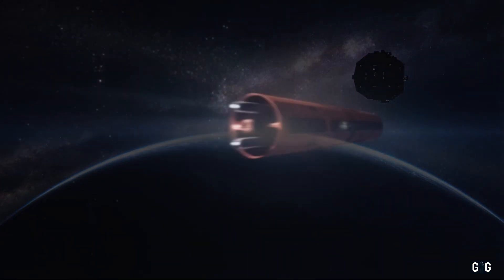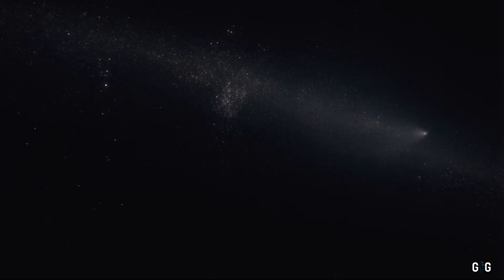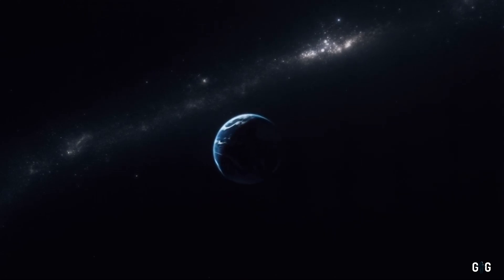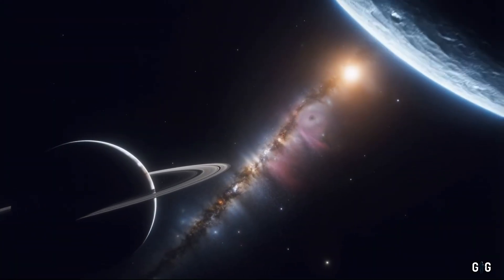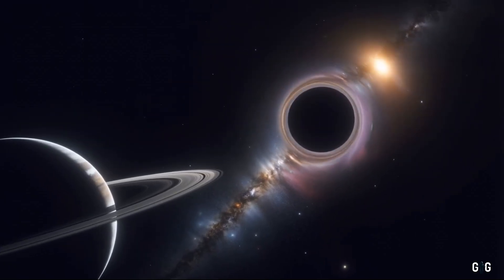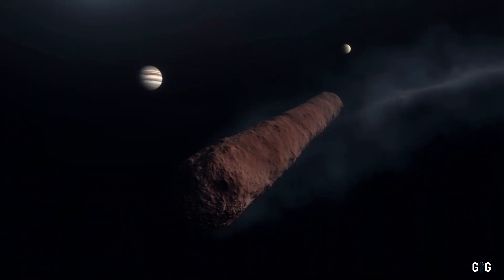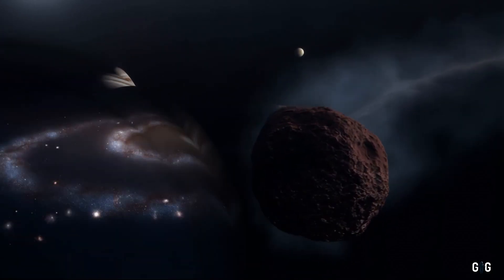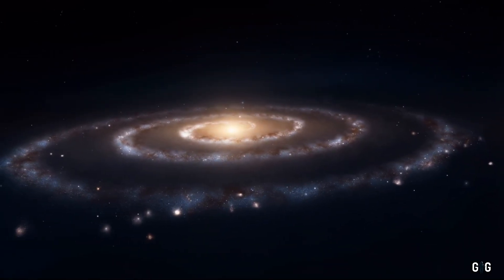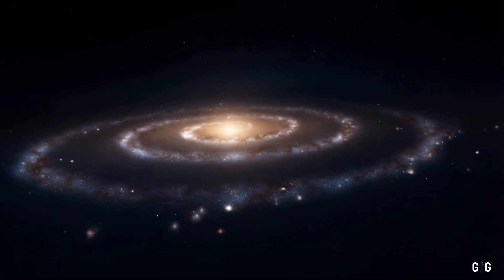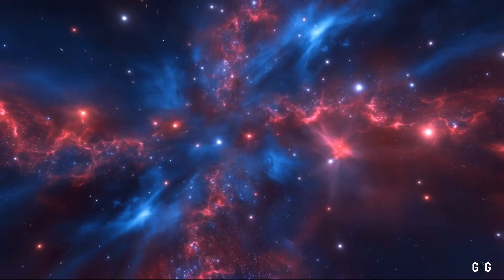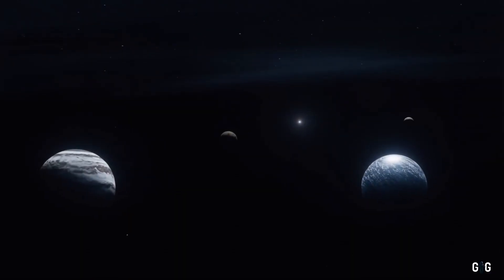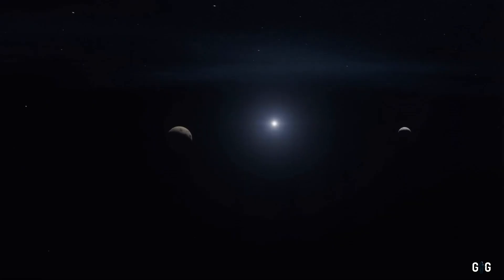As the faint glow of 3i Atlas fades into the cosmic night, we are left standing at the edge of the unknown, gazing into a universe that is both familiar and profoundly alien. This interstellar visitor, a fleeting guest in our solar system, has given us a rare glimpse into the vast tapestry of the cosmos, a tapestry woven from the dust of ancient stars, the echoes of distant worlds, and the mysteries that lie beyond our reach.